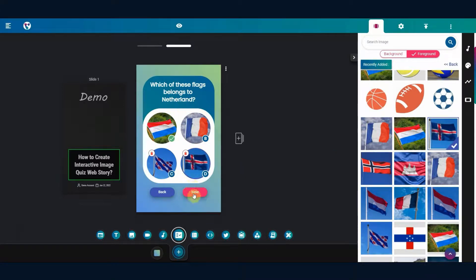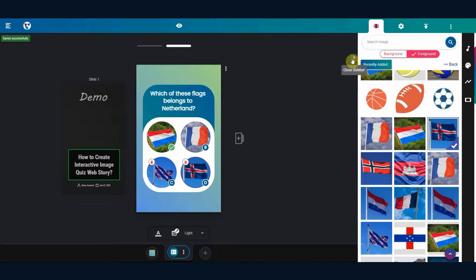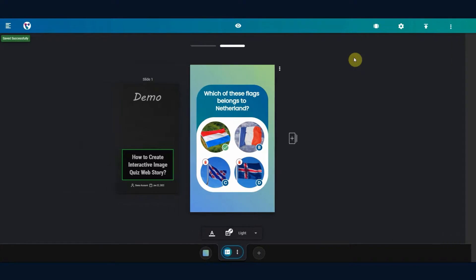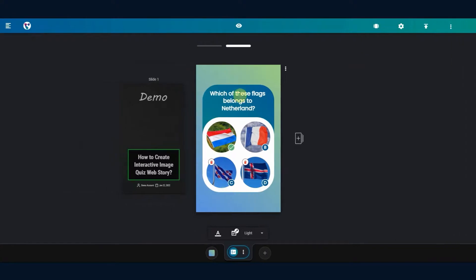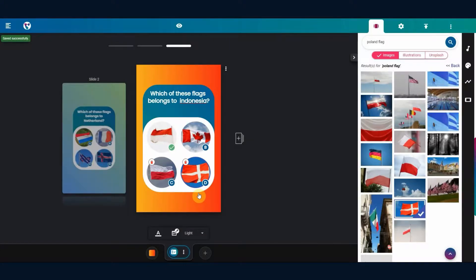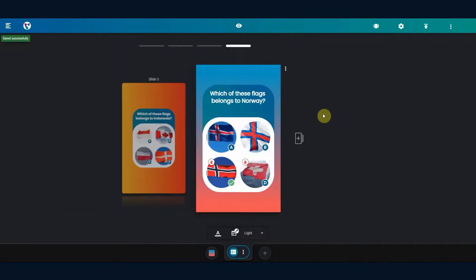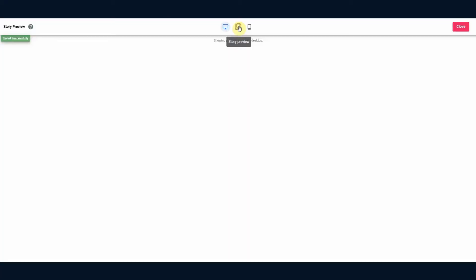Once the quiz slide is ready, save it. Moving on to the next slide, follow the same steps as shown in the earlier slide. Click on Story Preview.